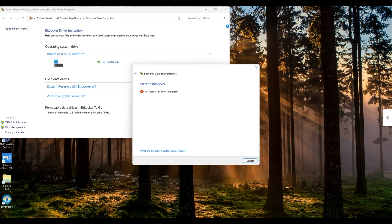So at this moment what I'm getting is an error saying an internal error was detected. So in this case we're going to go into the BIOS and fix it.